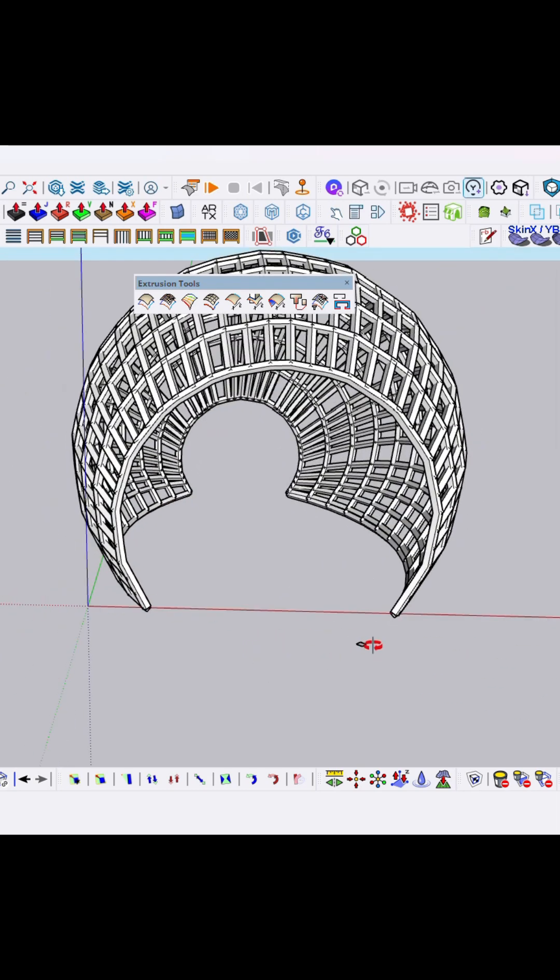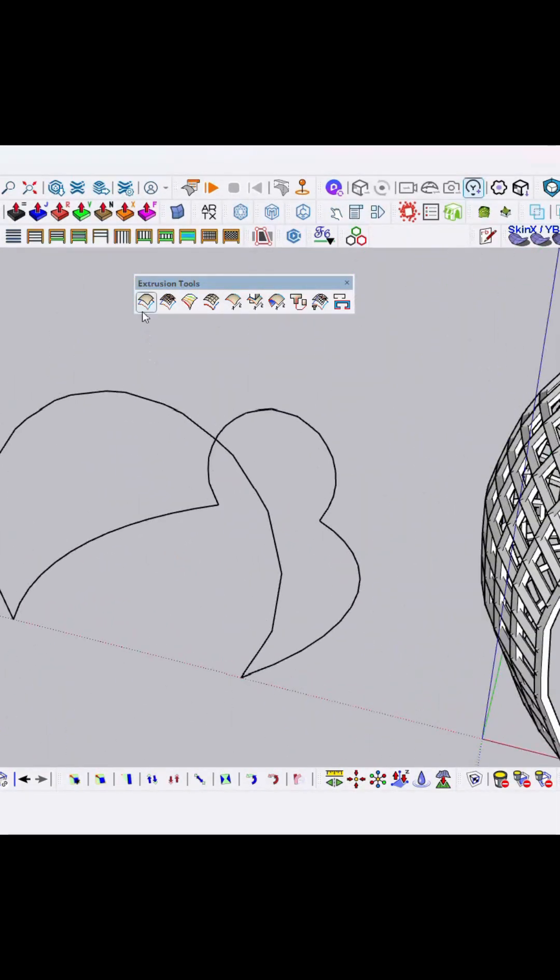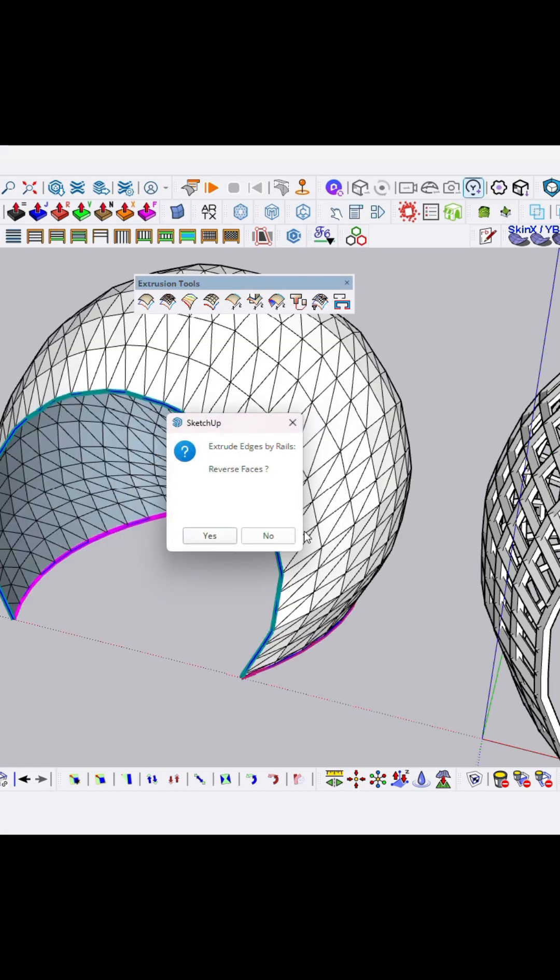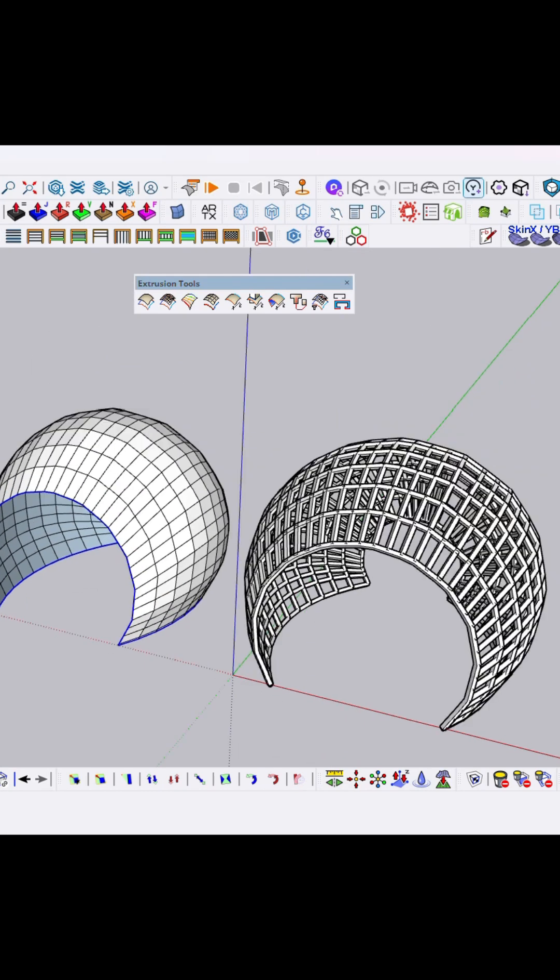So for glass screen, select first option, then click over one by one while the curve line. Then this is created a glass screen.